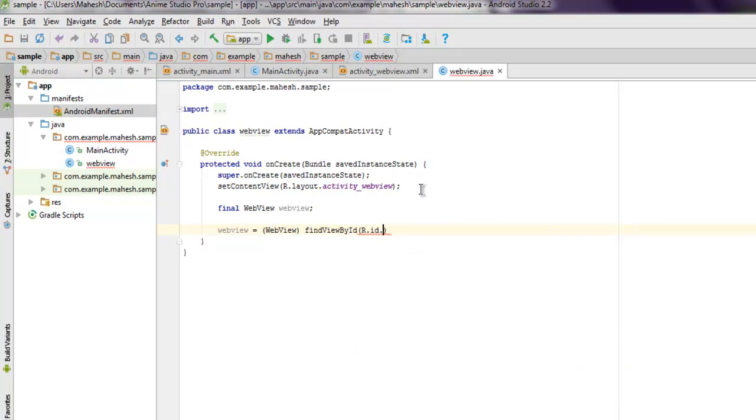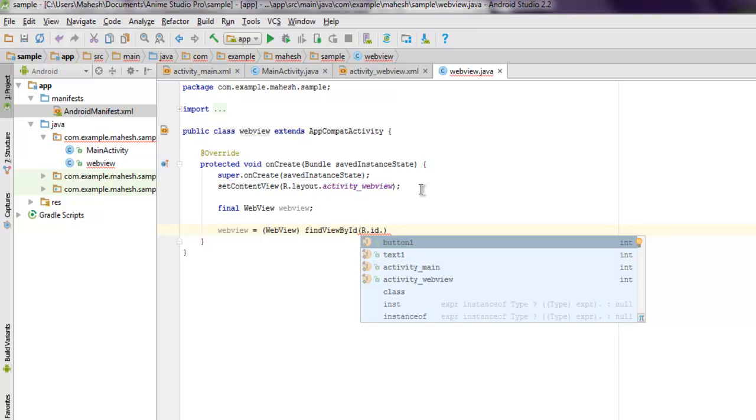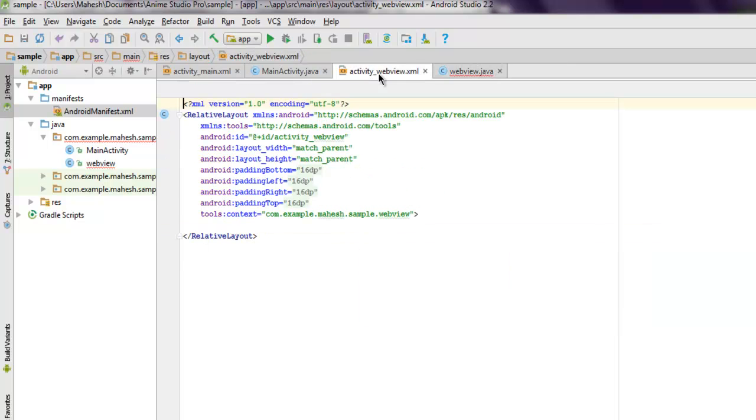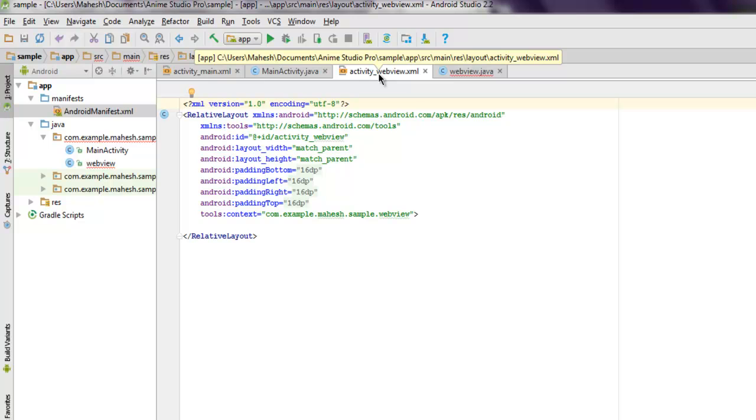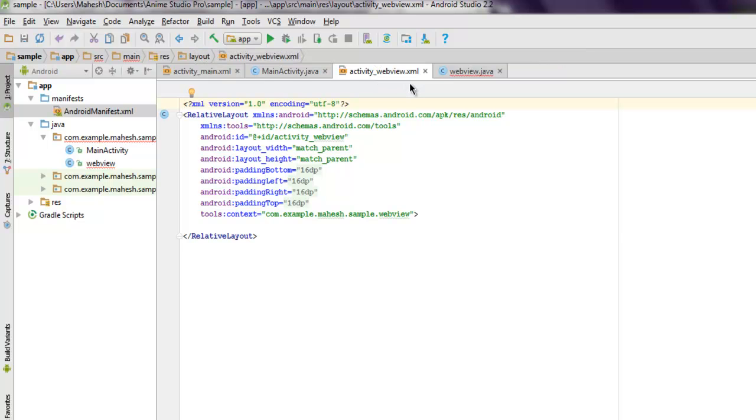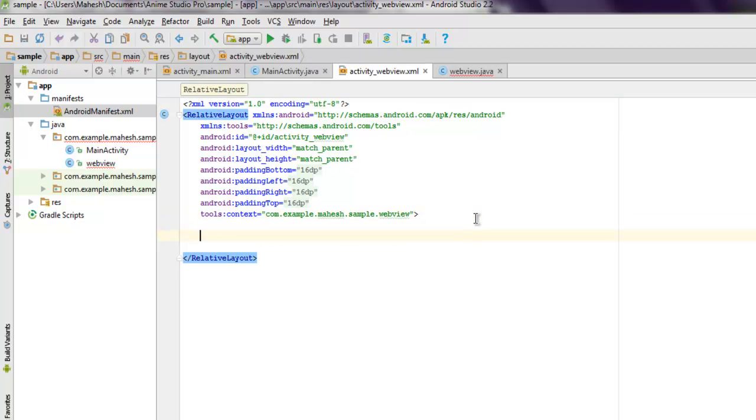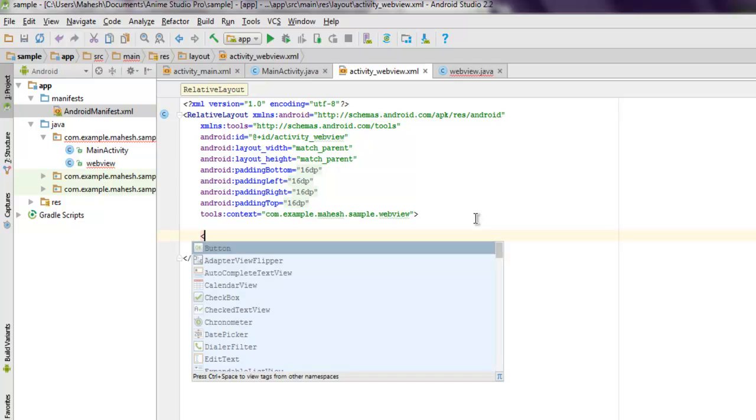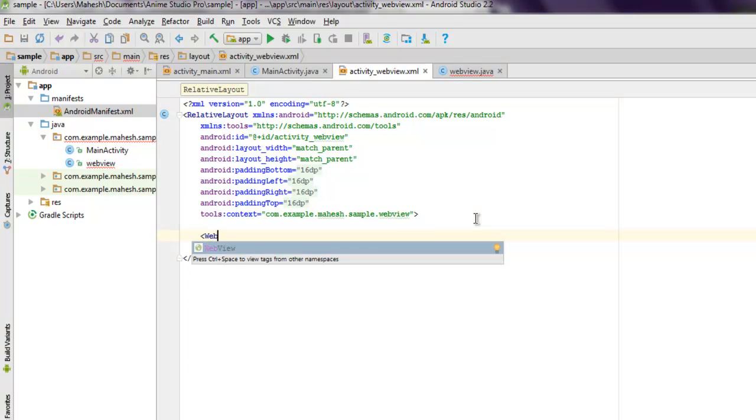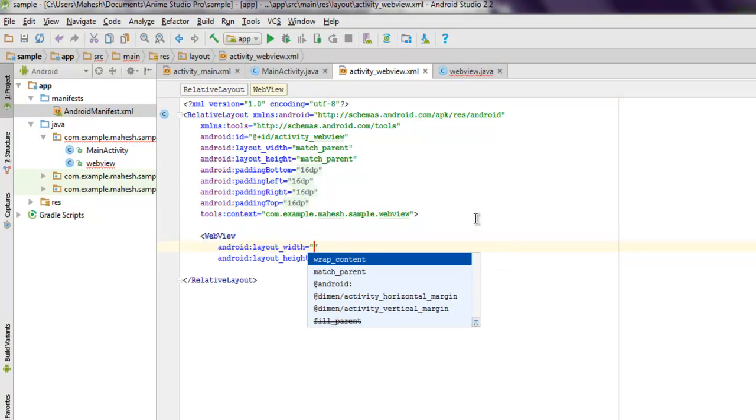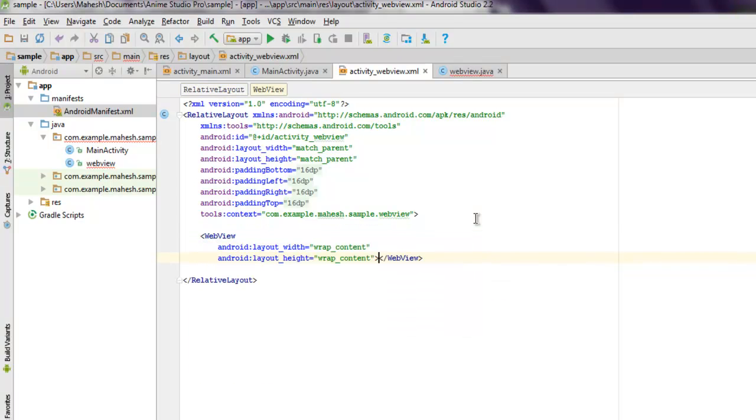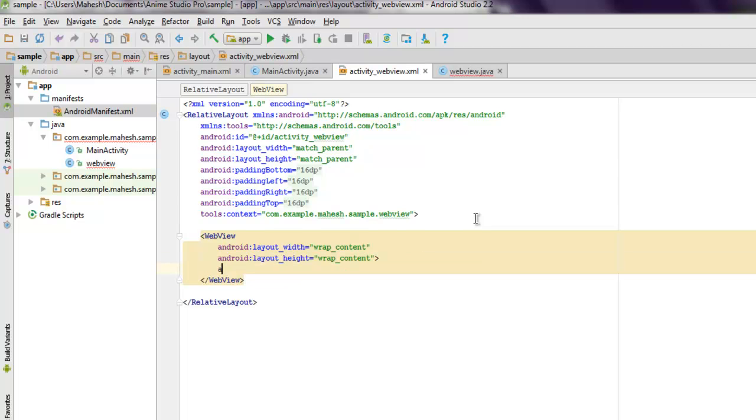So for that we go here and we specify the ID for our WebView. So inside RelativeLayout we have to create WebView wrap_content wrap_content and then android:id.